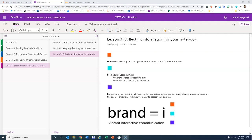Tomorrow I'm going to show you how to assess your learning and capture those assessments inside your notebook. Bye for now.